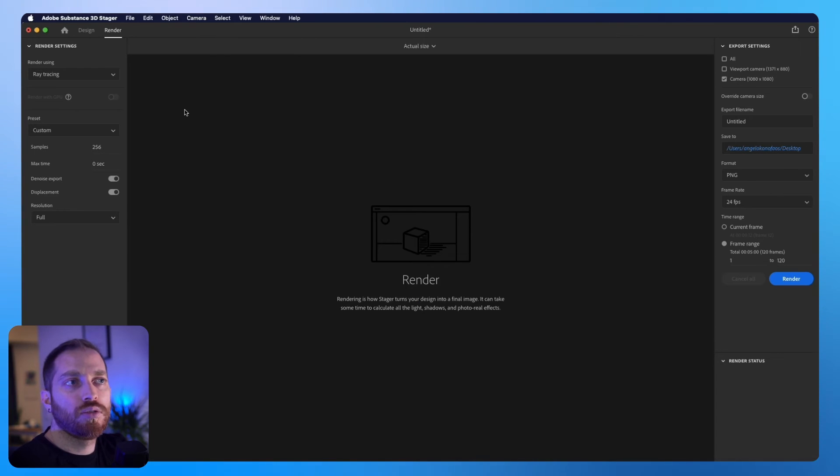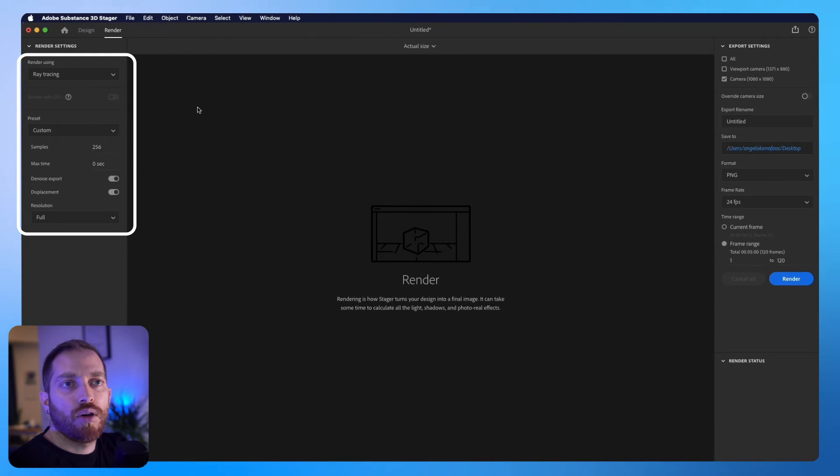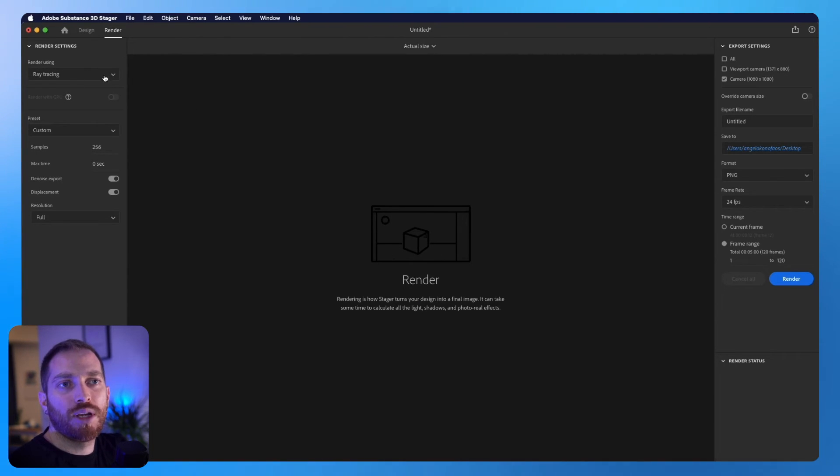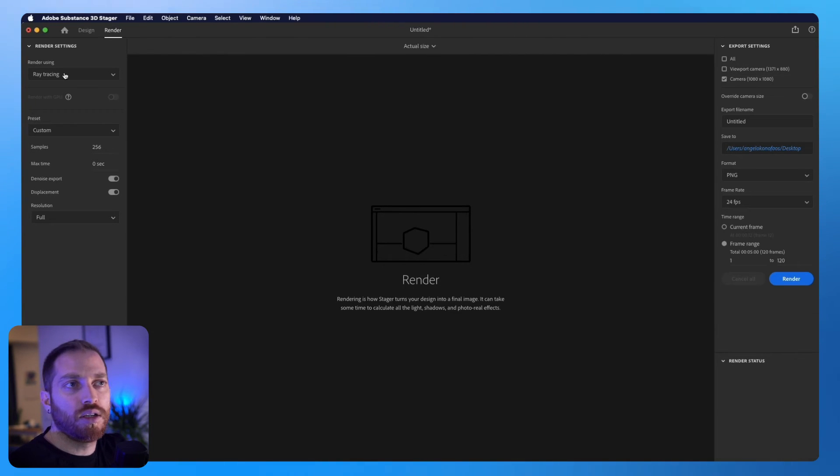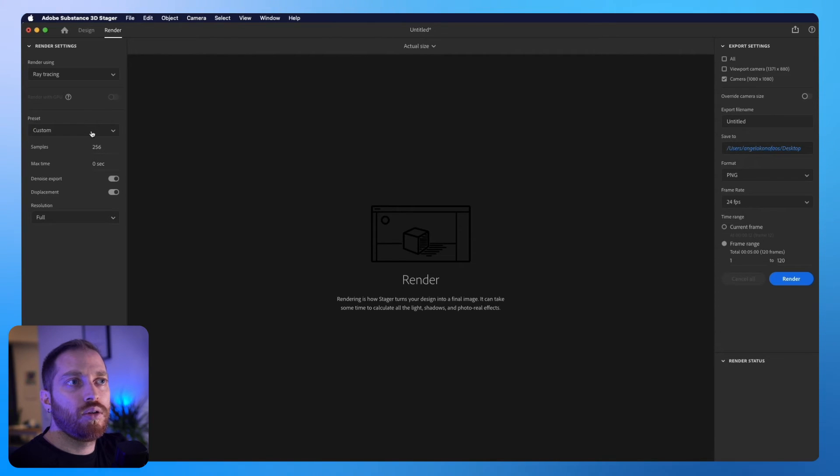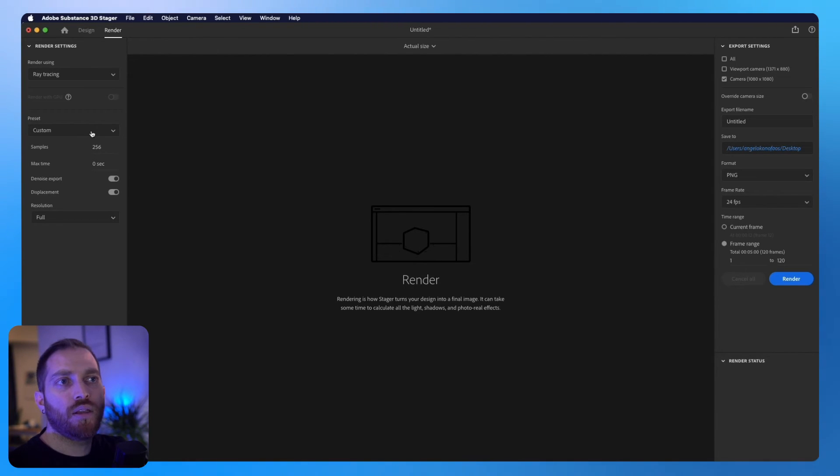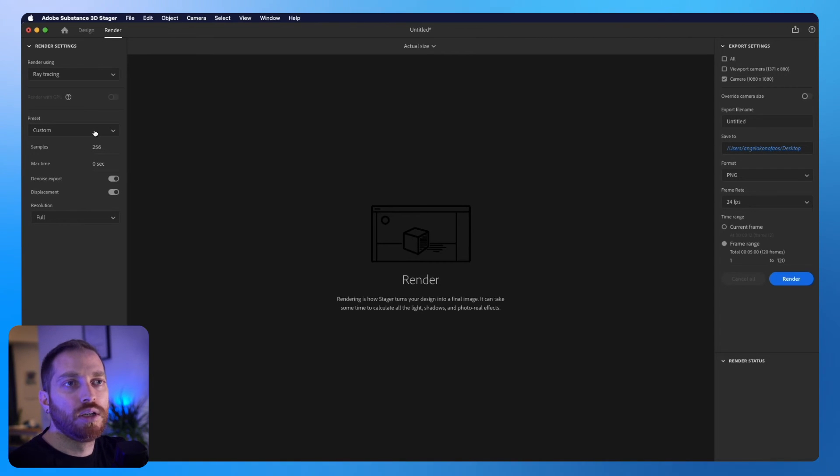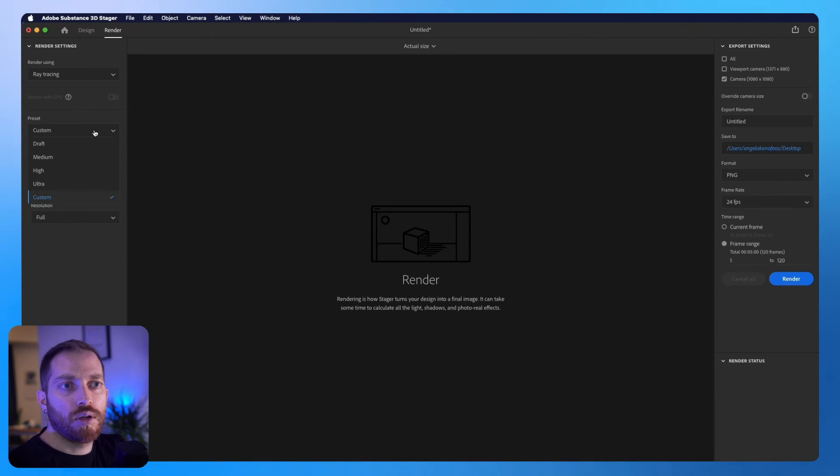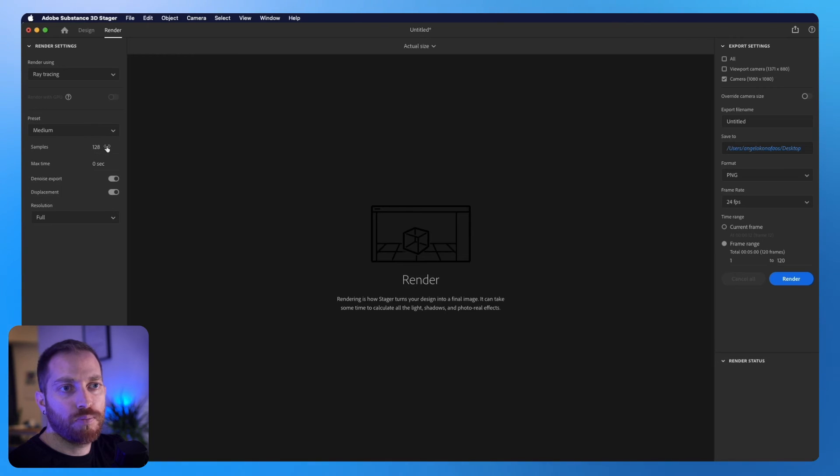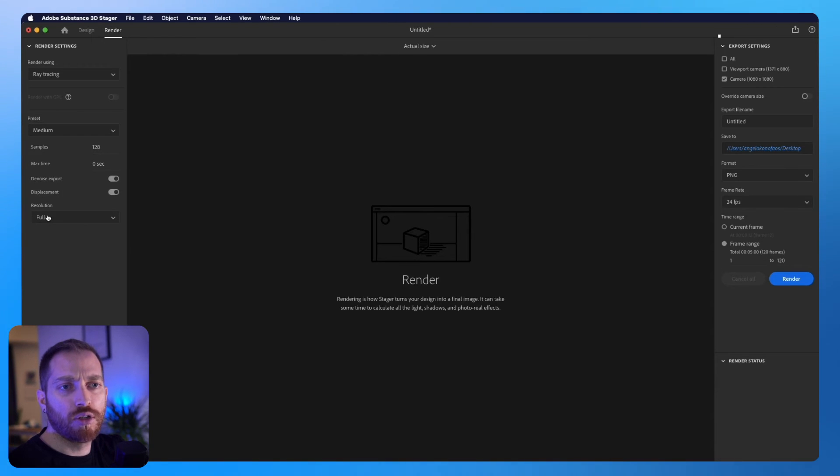And from here, we can choose the render settings first. On the render using, we will keep it as ray tracing to have that realistic look. On presets, you can choose the quality of the render, but the higher the quality, the longer it will take to render it. So I will choose medium here, but I will keep the resolution full.